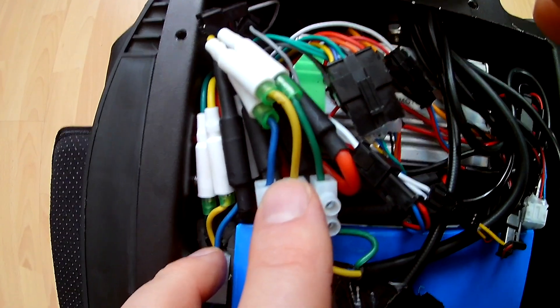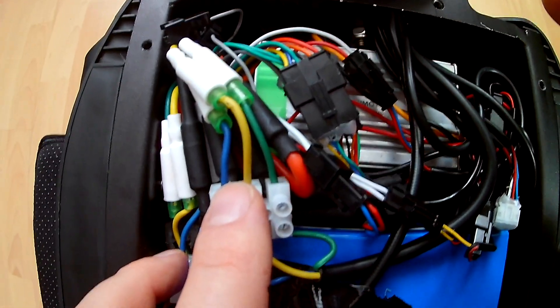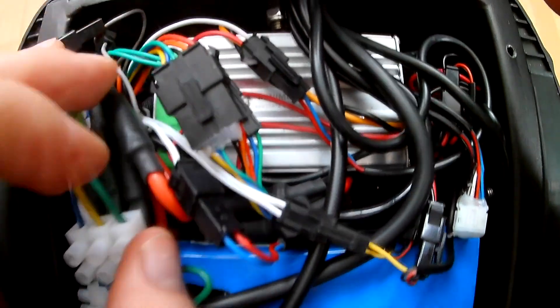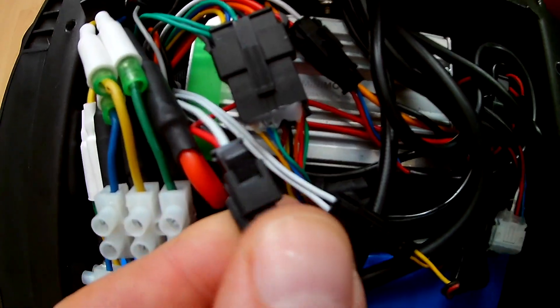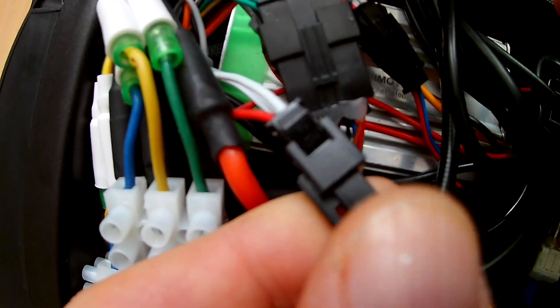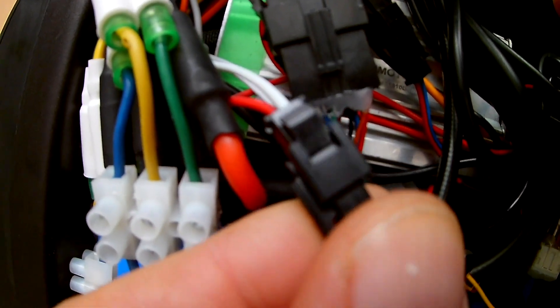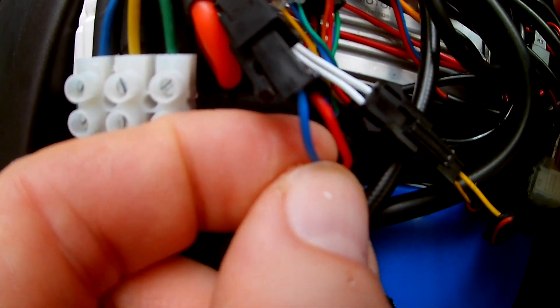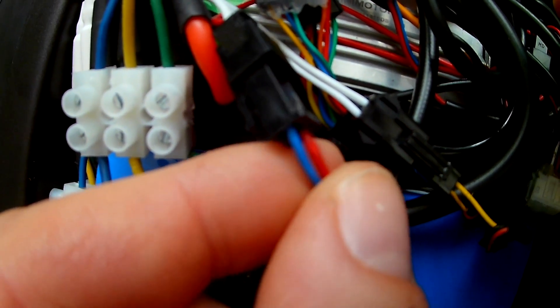And also we have braking sensors. The braking sensor cables are the smaller ones over here. They have a red and a white wire on one side and they have a blue and a red one on the other side.